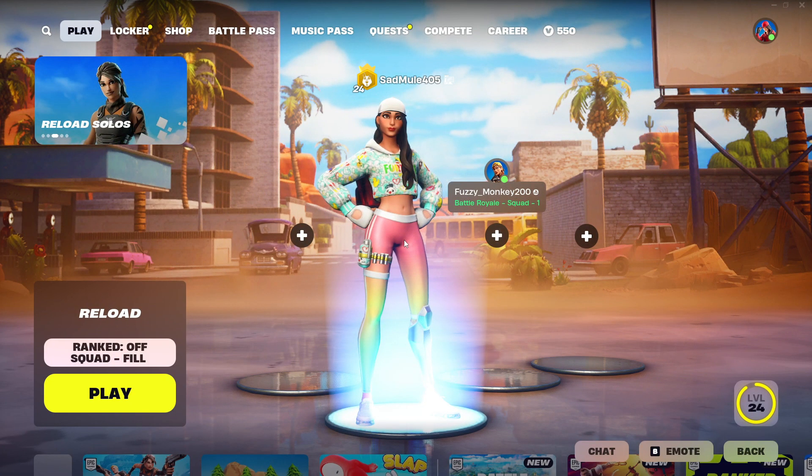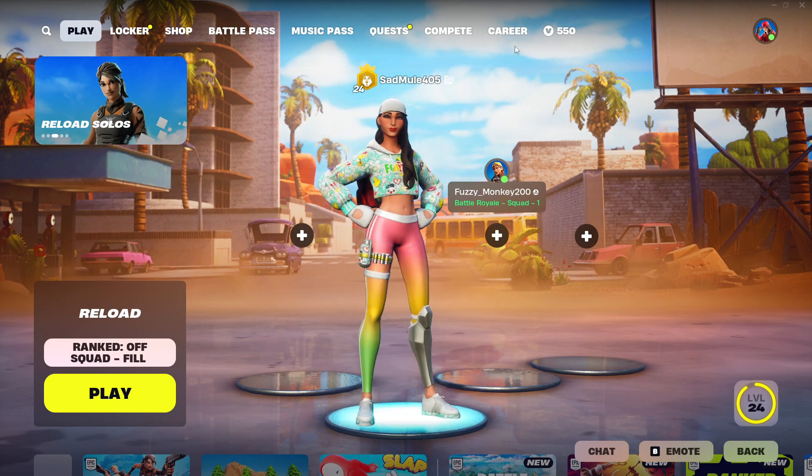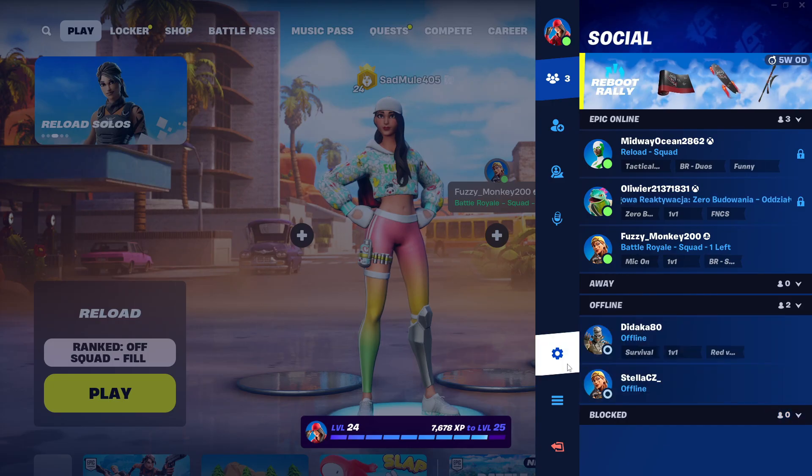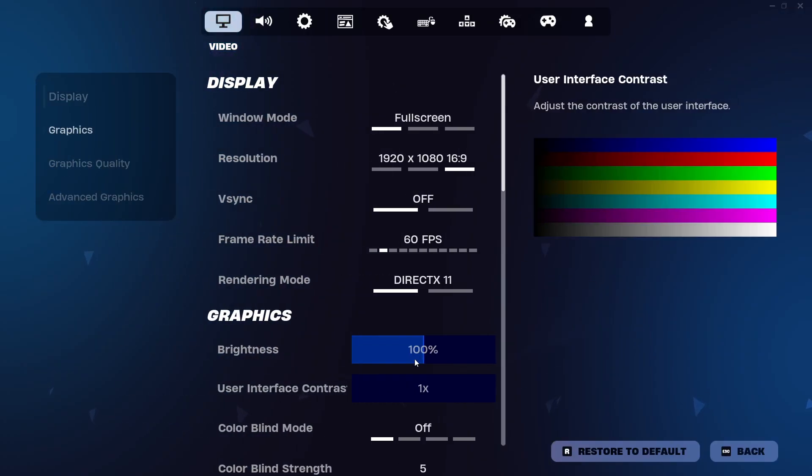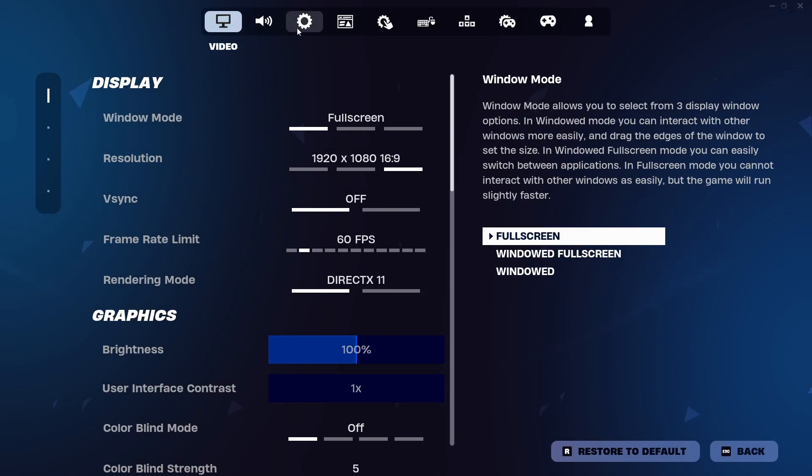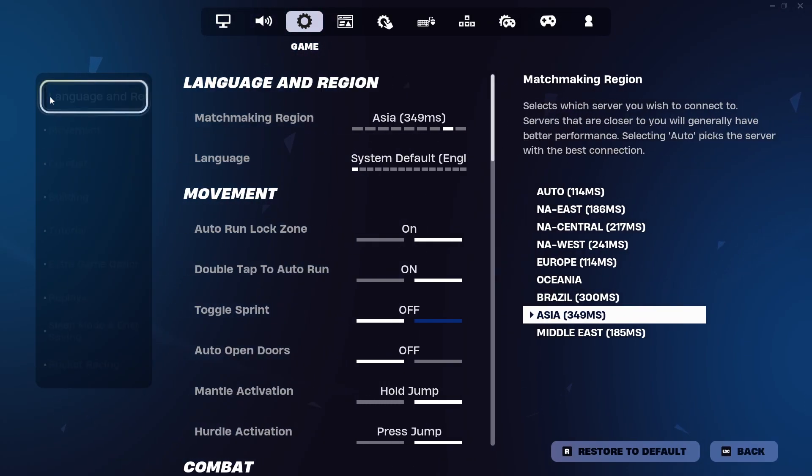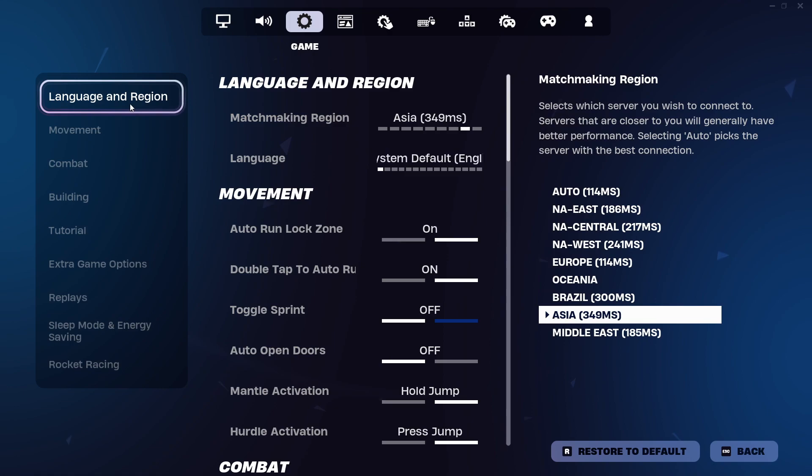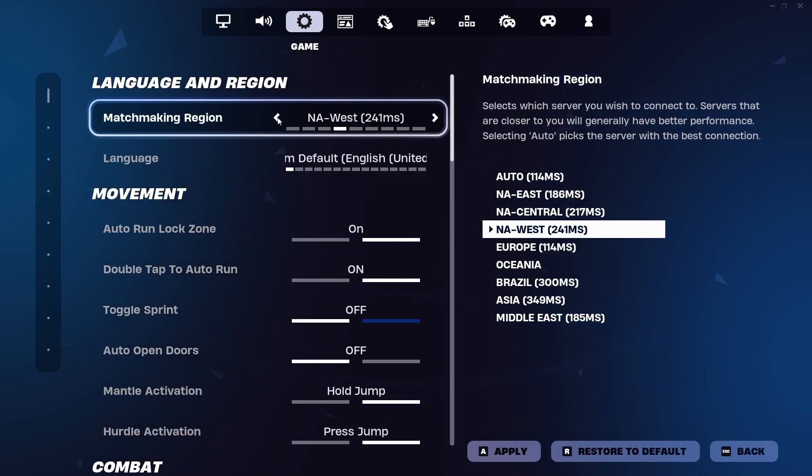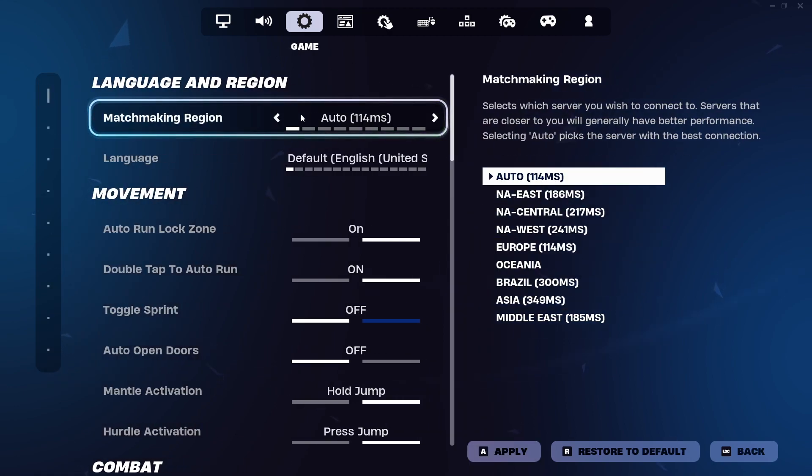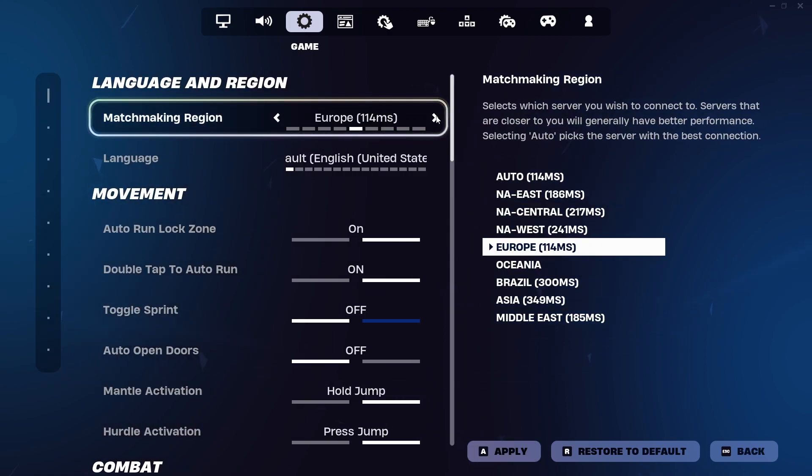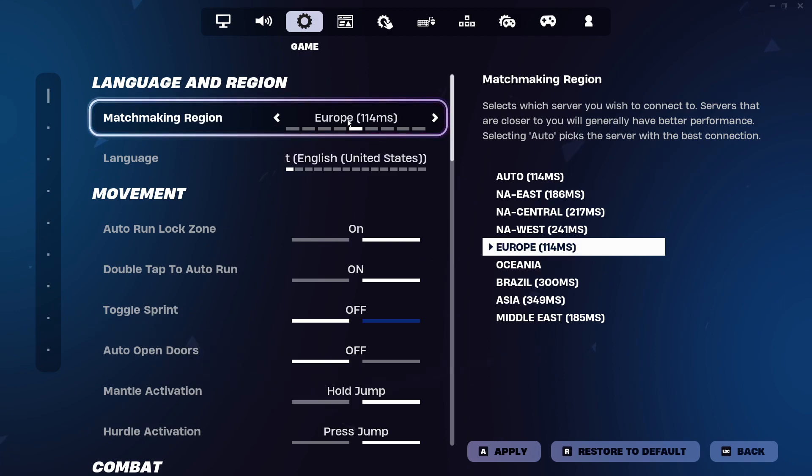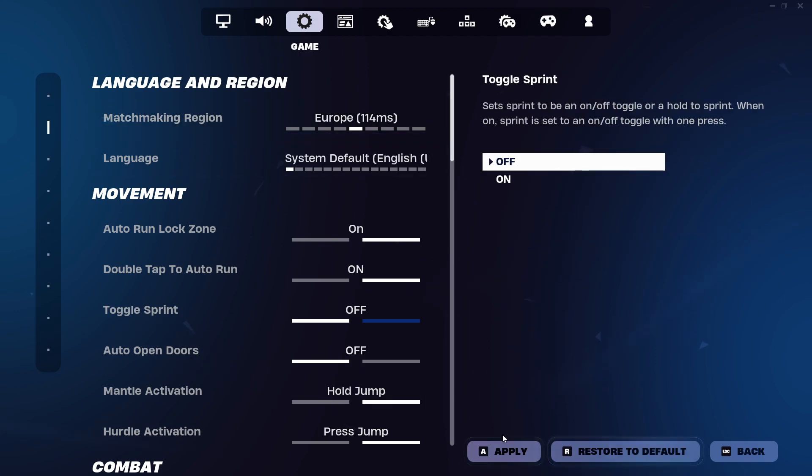For this next step, click on your profile at the top right-hand side, click on Settings, and then click on Game. Make sure you select Language and Region. Normally, it will be on Auto for most people. Just find the one with the lowest number or the lowest MS. Mine will be Europe, so I'm going to select that and click Apply.